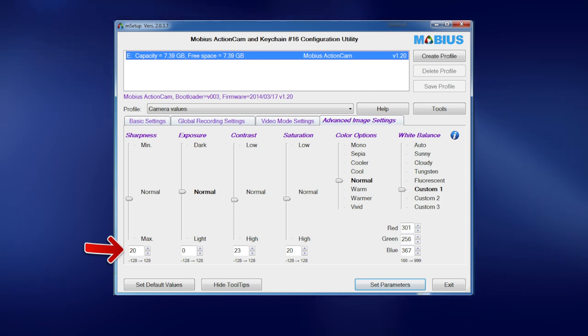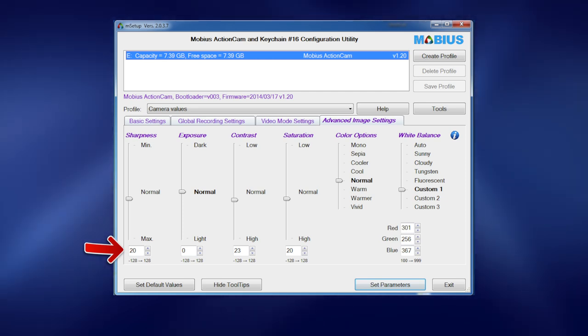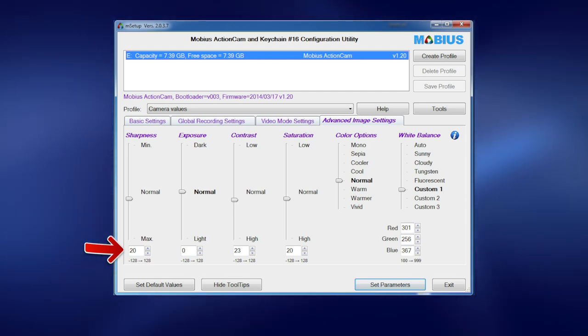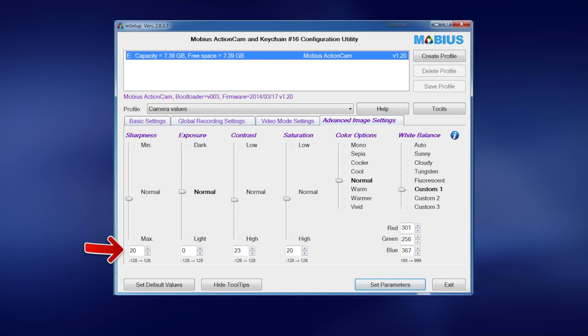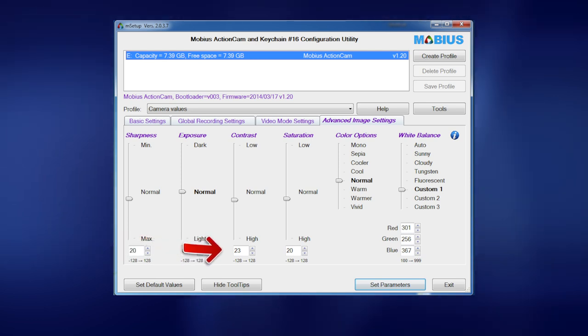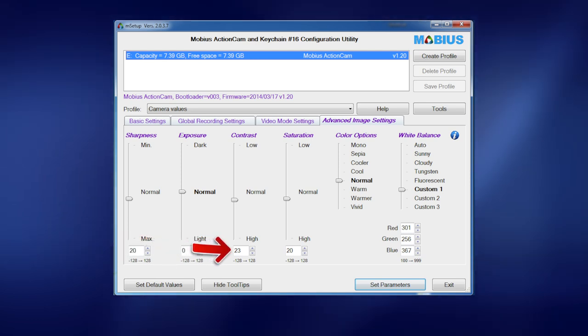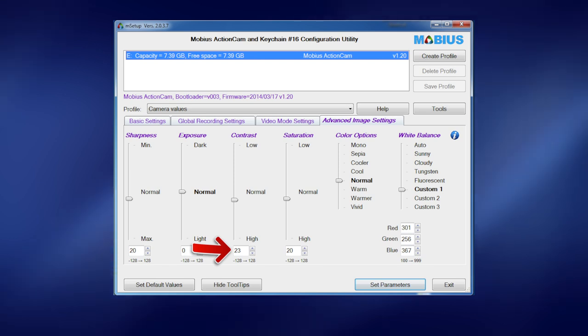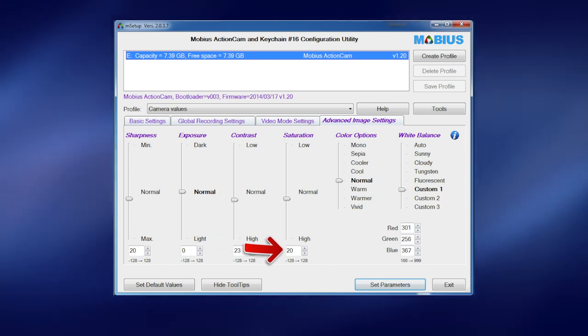And finally we move on to the advanced settings. Now this is where the major changes have been made. Sharpness - set that to 20. Exposure level - that's normal. Contrast is set to 23.